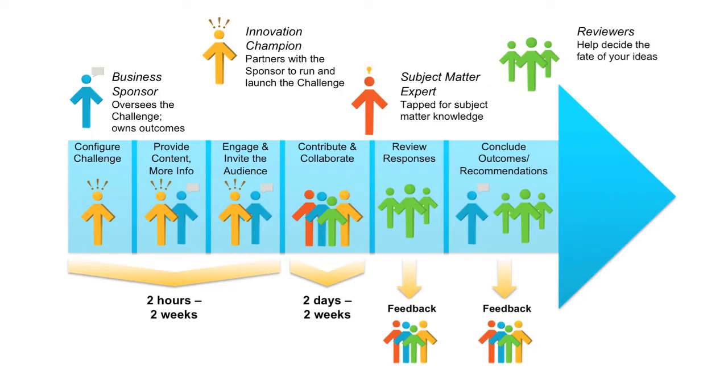Specific initiatives are structured as innovation challenges, time-limited idea campaigns with an innovation objective owned by an executive sponsor.